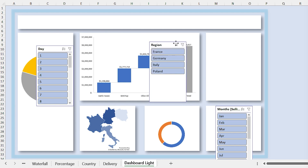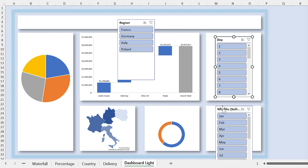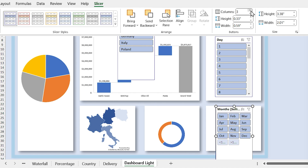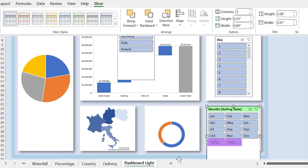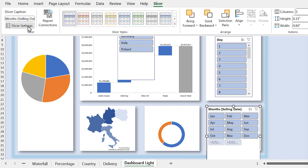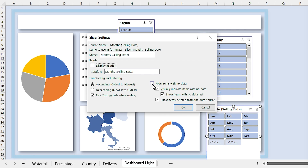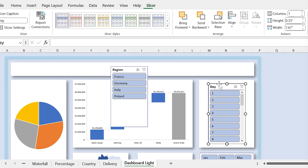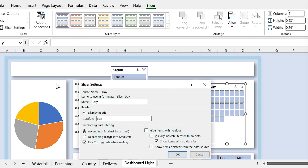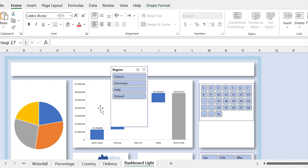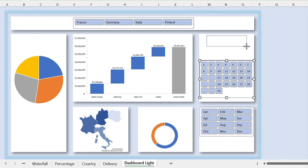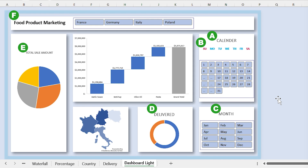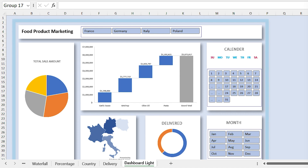Drag each slicer to its position. Select the months slicer and in the Slicer tab, set three columns for it. We want to hide the header and also hide items with no data from the slicer. Click on Slicer Settings and uncheck Display Headers and check Hide Items With No Data. Click OK. I want to see the days slicer in seven columns like weekdays and hide its header and empty items as well. Repeat this process for the country slicer too. From the Insert tab, click on Text Box and add some text boxes to the sheet.